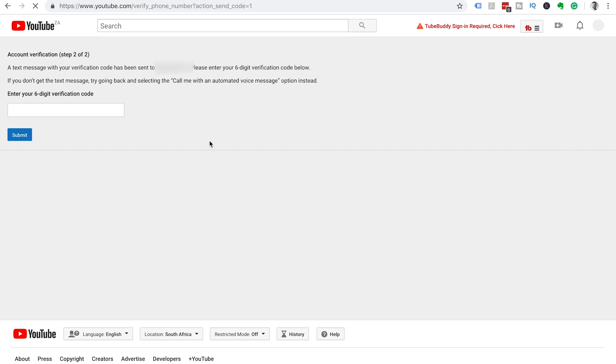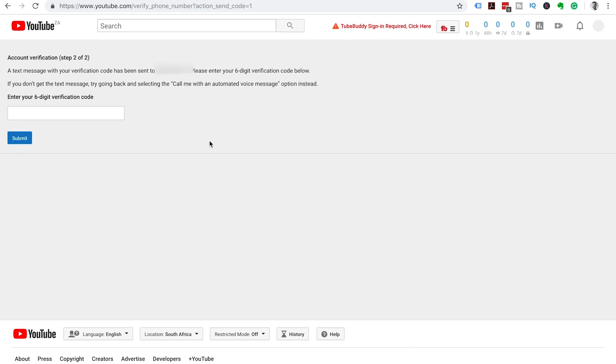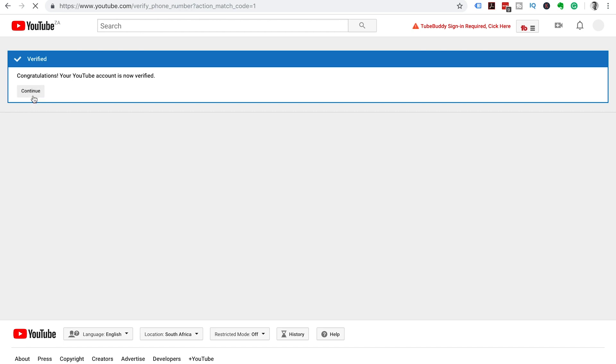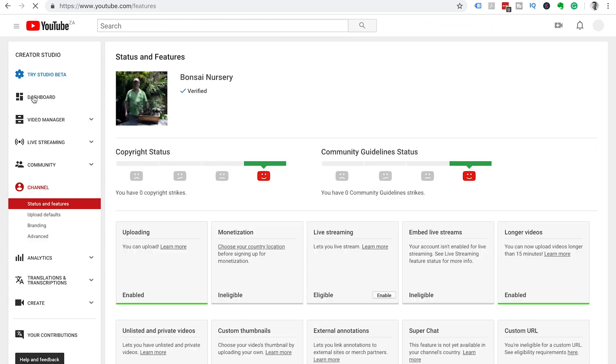Once you've submitted this Google will then send you the code or phone you with a code and then enter the six digit verification code that Google has given you and click on the blue submit button. Congratulations your YouTube channel is now verified. Click on the continue button.